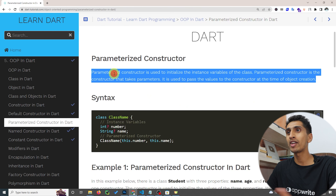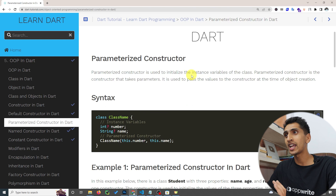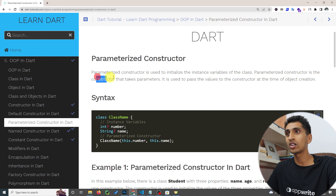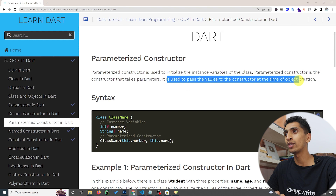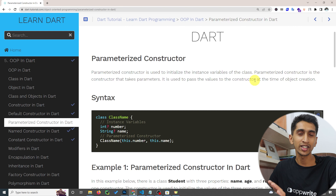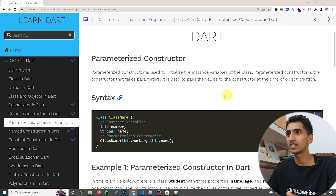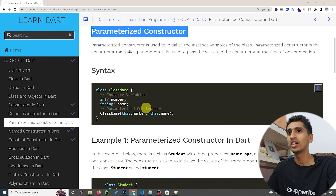Hello and welcome to this Dart tutorial. In this video you will learn about parameterized constructors in Dart. A parameterized constructor means a constructor that has parameters on it. It is used to initialize instance variables of a class and pass values to the constructor at the time of object creation.